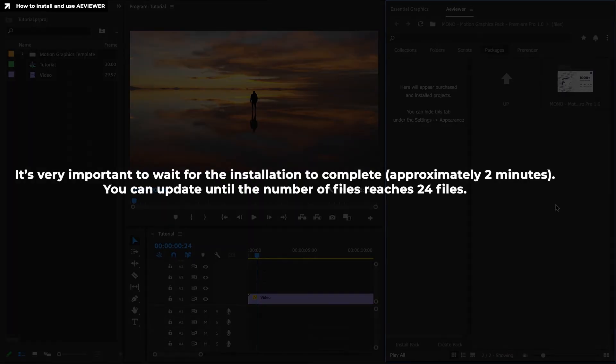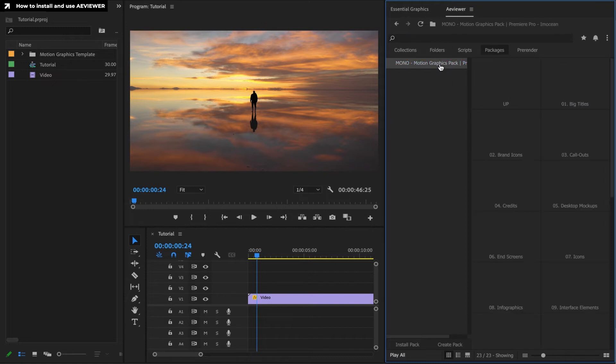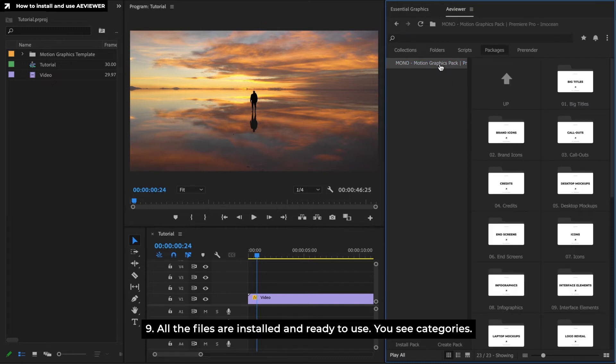It's very important to wait for the installation to complete, approximately 2 minutes. All the files are installed and ready to use.